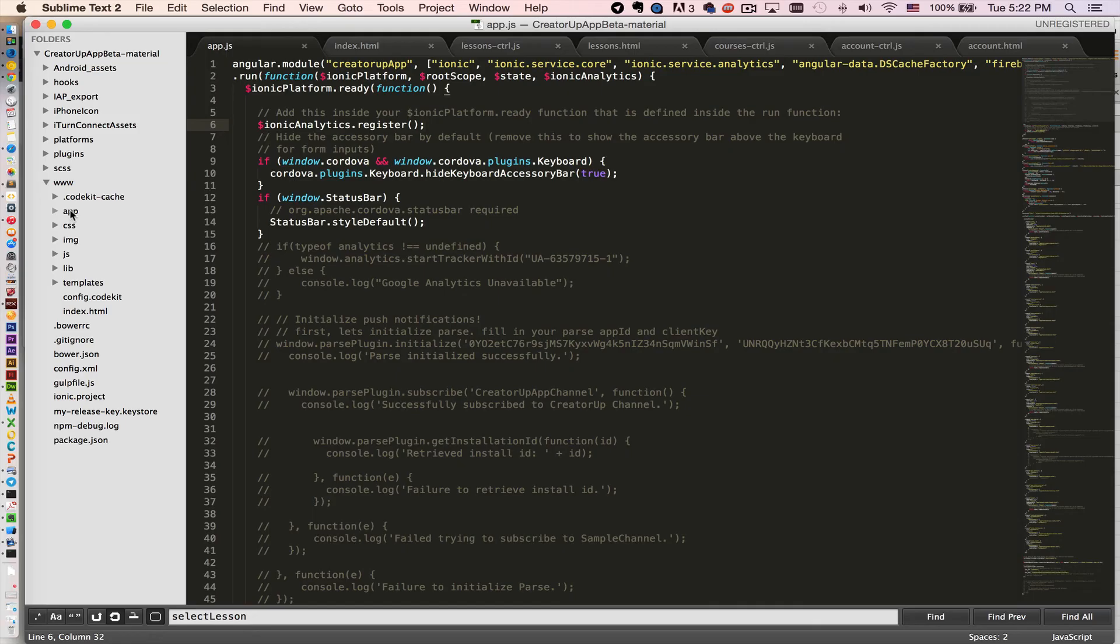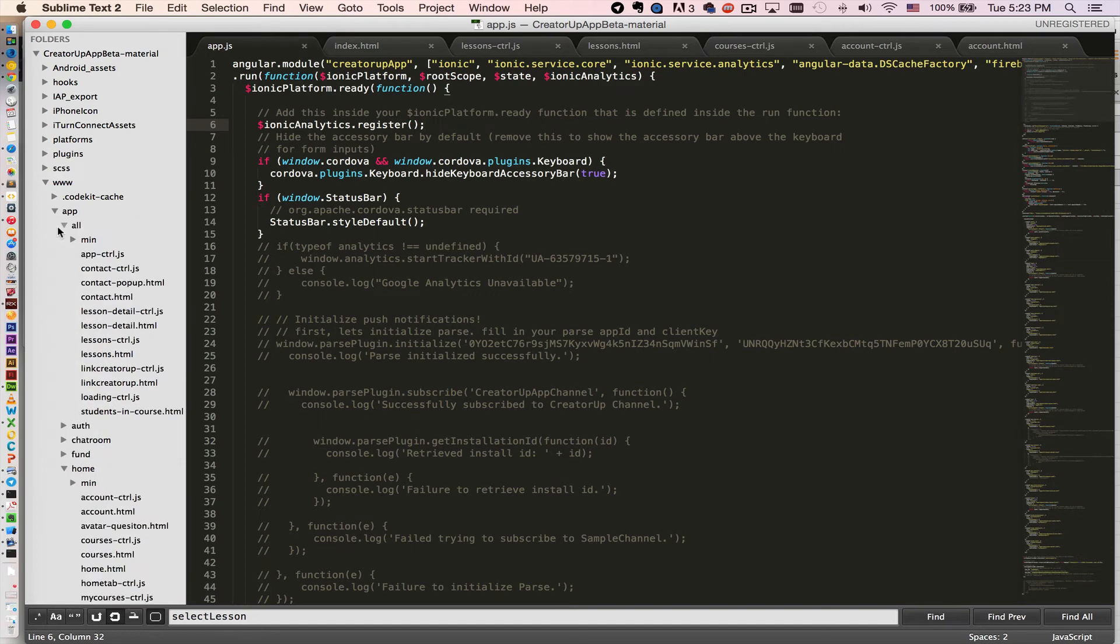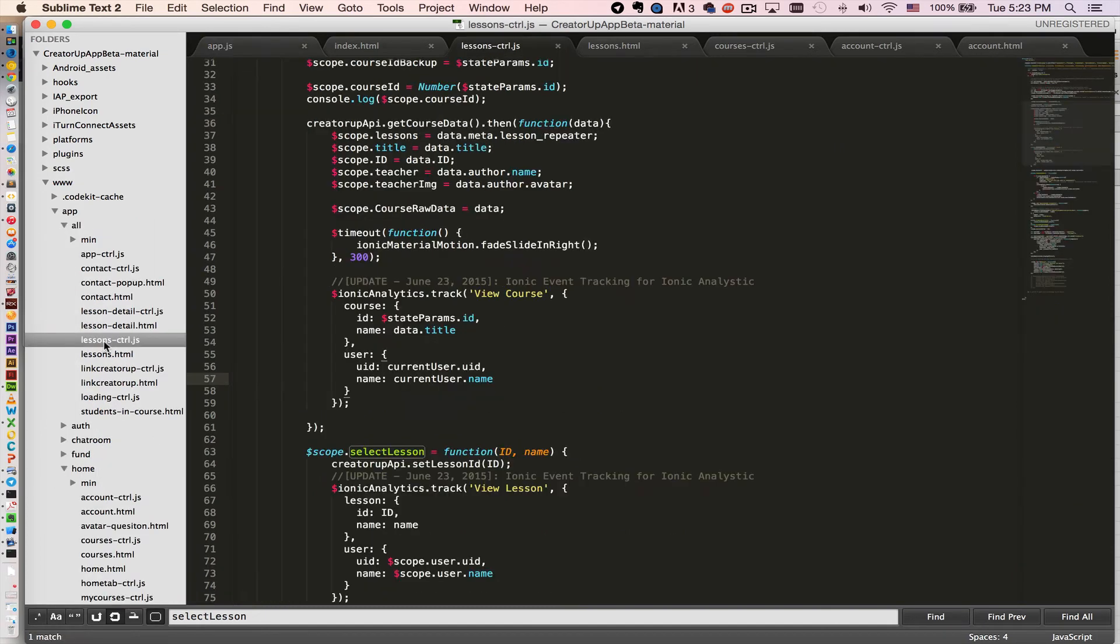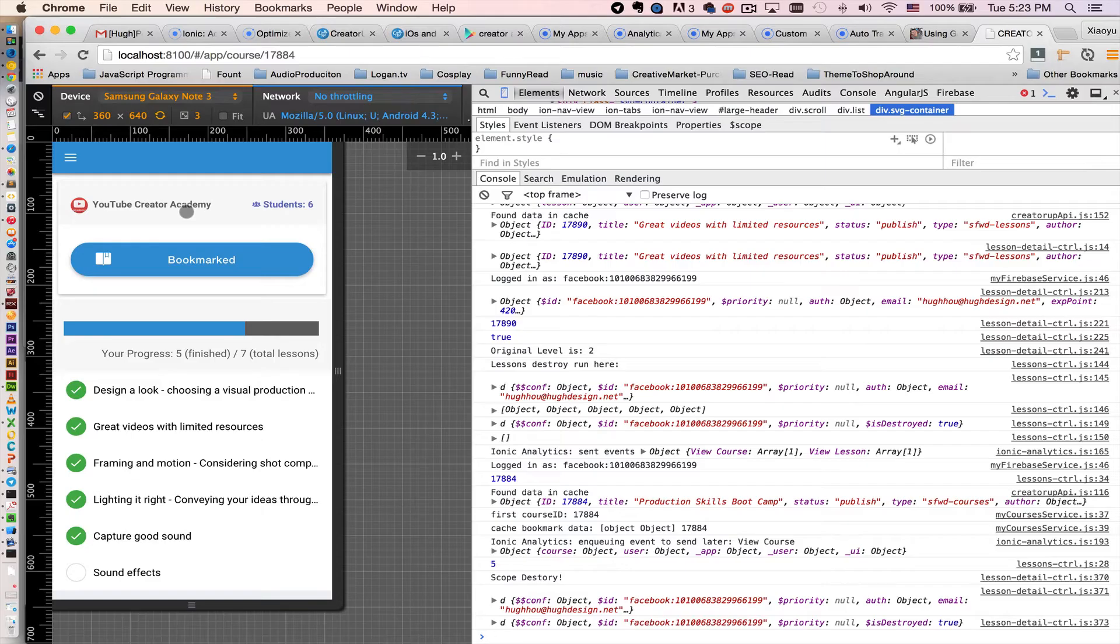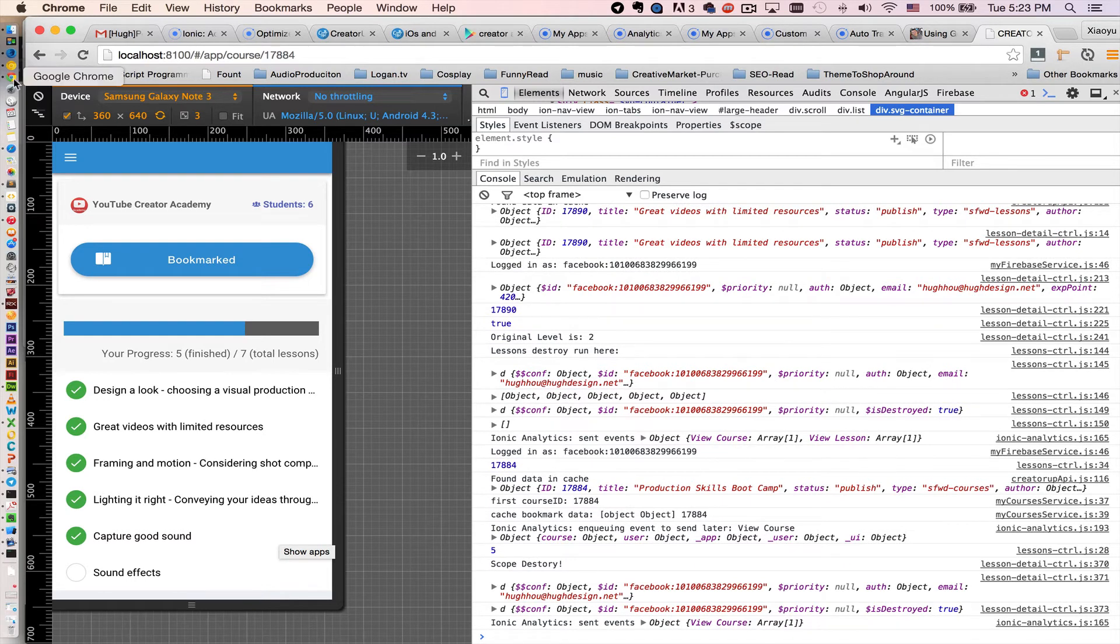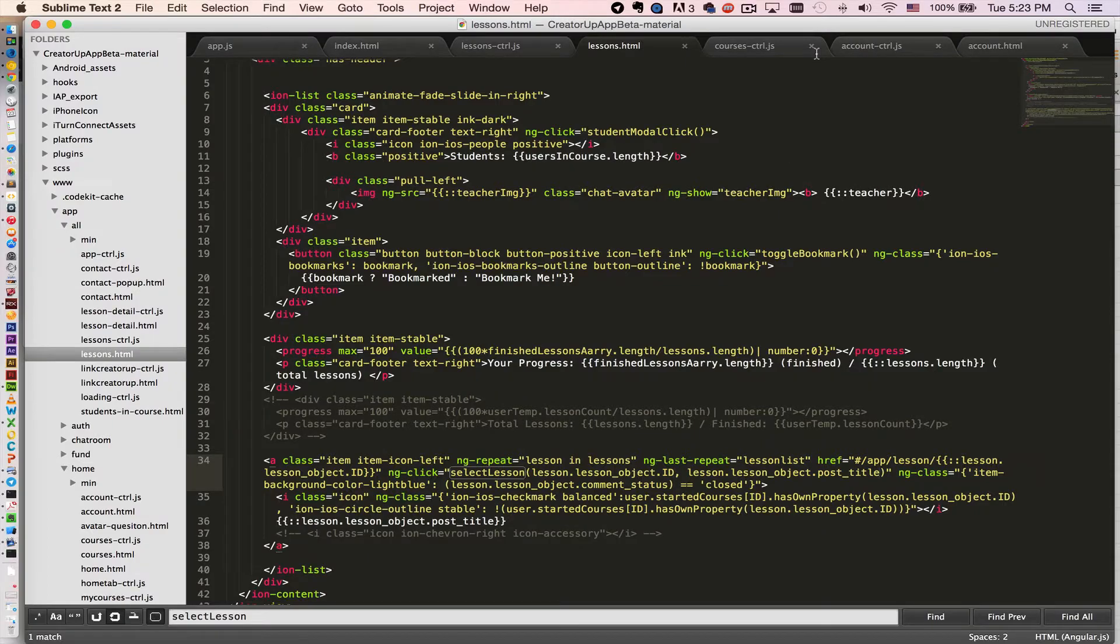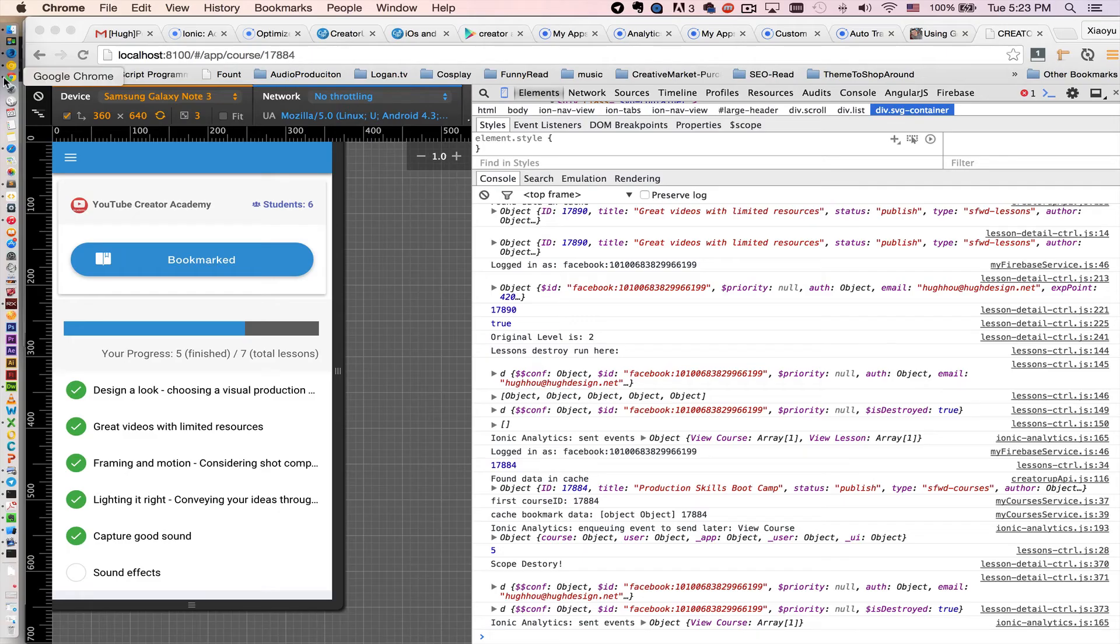In my app, I have a lesson controller. So this page is responsible for this page. Just in this page, the controller, the lesson controller, is the controller of this page.